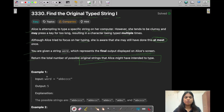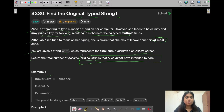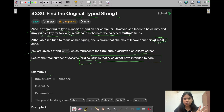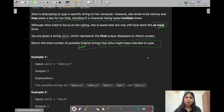So in this question, you have been given the string 'word'. Eliza is clumsy and she might press a key for too long, resulting in a character being typed multiple times, and she can do this mistake at most one time. You need to return the total number of possible original strings that Eliza might have intended to type.